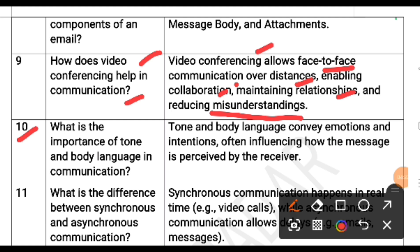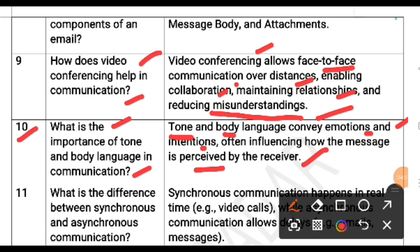What is the importance of tone and body language in communication? Tone and body language convey emotions and intentions, often influencing how the message is perceived by the receiver.